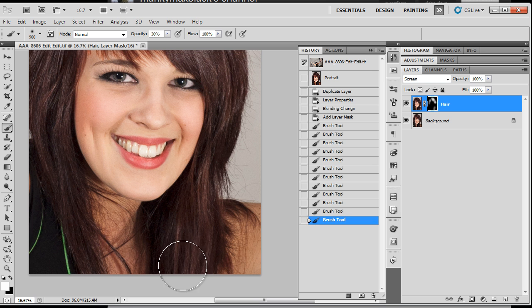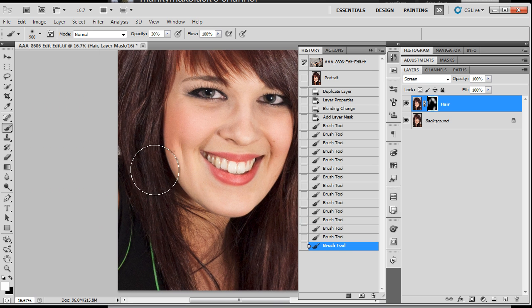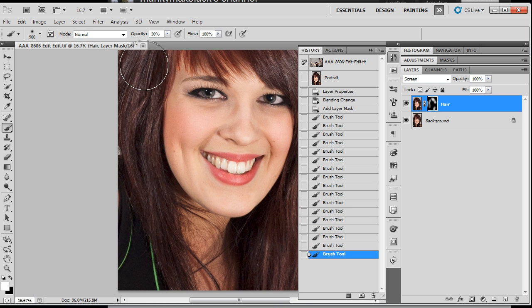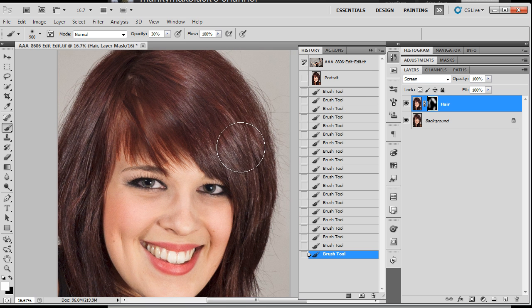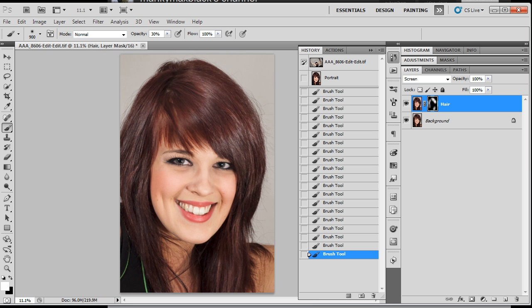Nothing quite as exciting as watching somebody paint in Photoshop on the internet is there. But just to show you that you can actually bring these highlights back in with some very simple techniques here in Adobe Photoshop. So there we go.